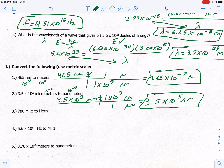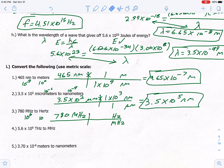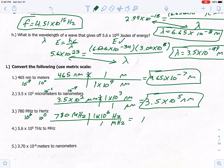Example three: convert 780 megahertz to hertz. Put megahertz on bottom, hertz on top. Megahertz is 10 to the 6th, hertz is a base unit (10 to the zero). Mega is bigger, so set it as 1. It takes 6 steps to get from 6 to 0: 1 mega = 1 × 10⁶ hertz. Multiply top numbers: 780 × 10⁶ = 7.8 times 10 to the 8th Hertz.